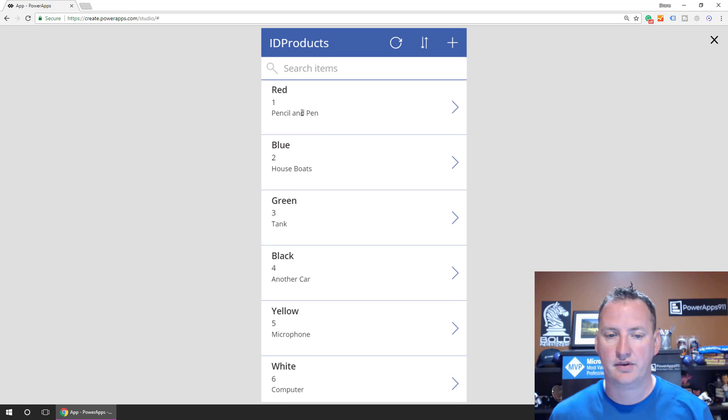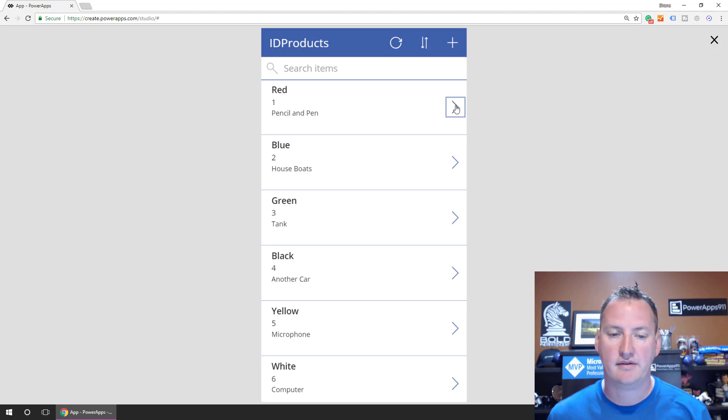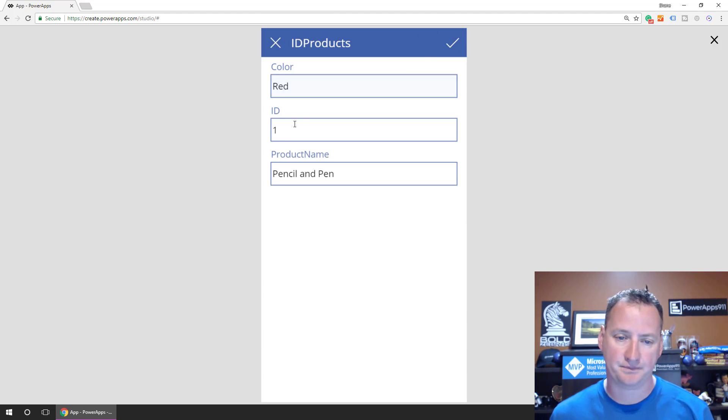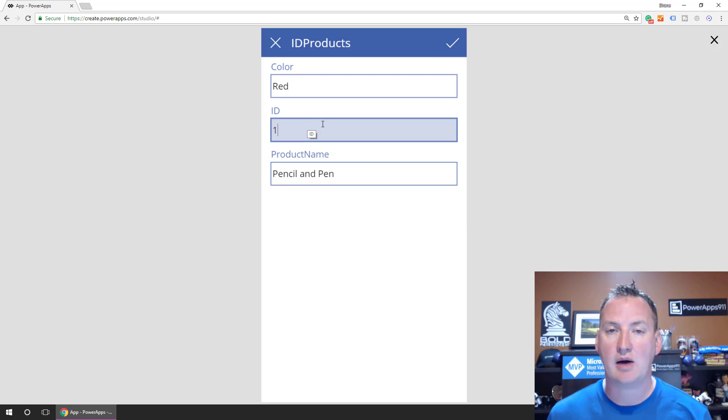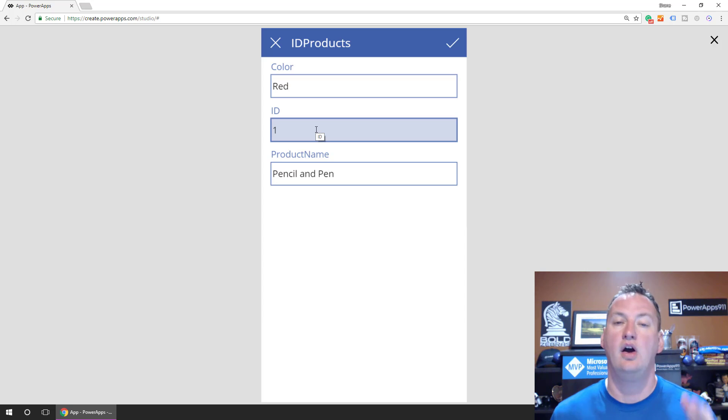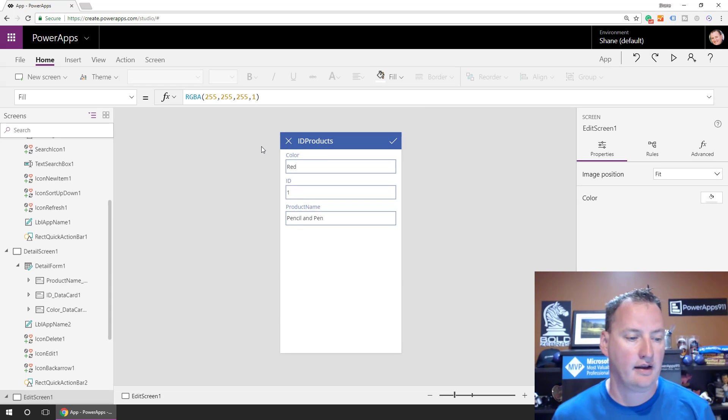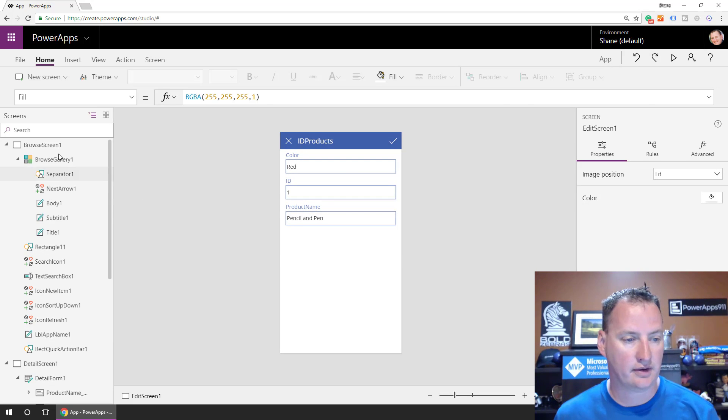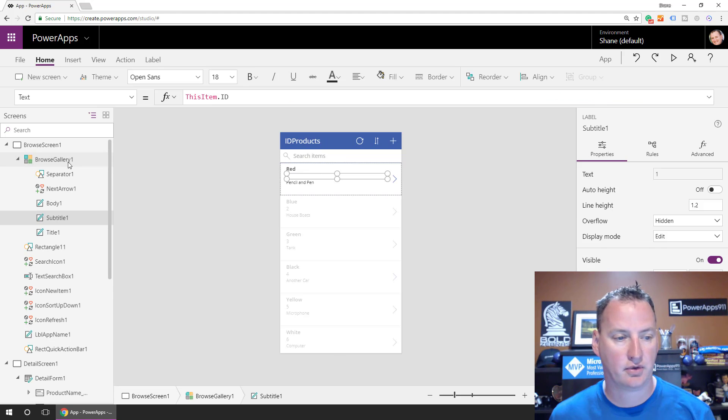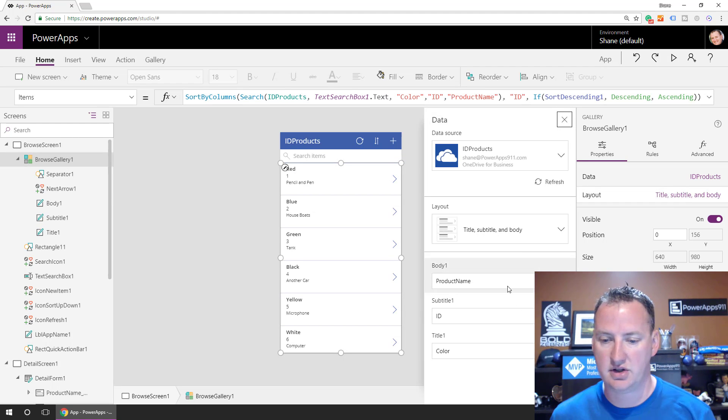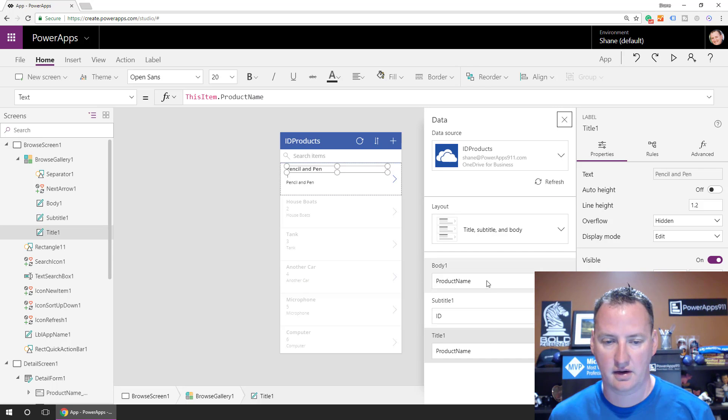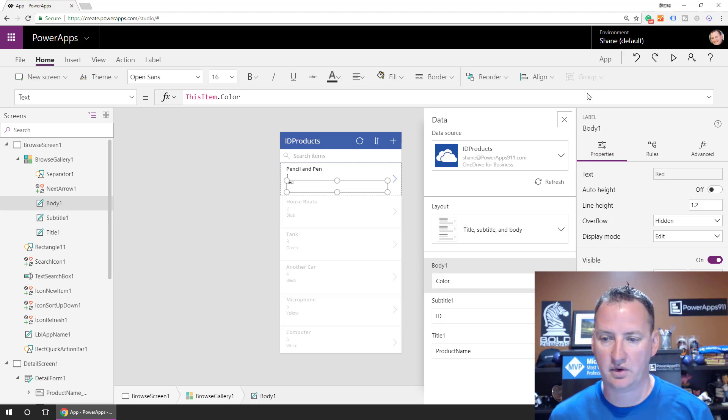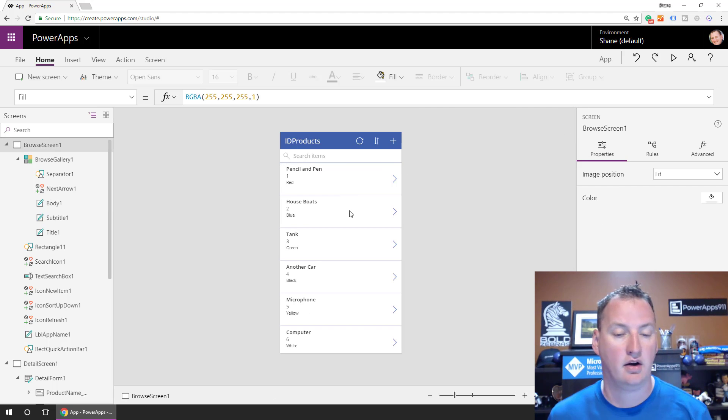All right. So then if we go in here, so right now it's showing the color, the product name, the ID. And then if we say view item details, we see color ID and this. And if we do edit, well, right now I can just make the ID anything I want. So this is not what we want. So we need to do two things here. One is we need to take away the ability to edit the ID to existing people. And then two, we need to make sure that we auto-increment a new record. All right.